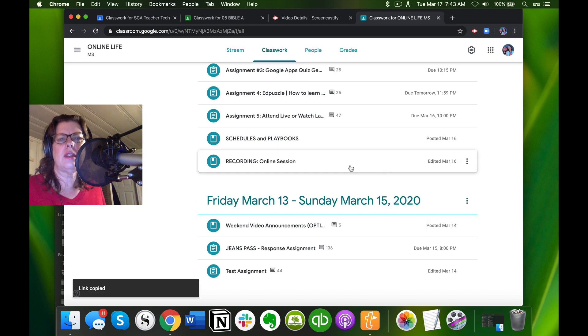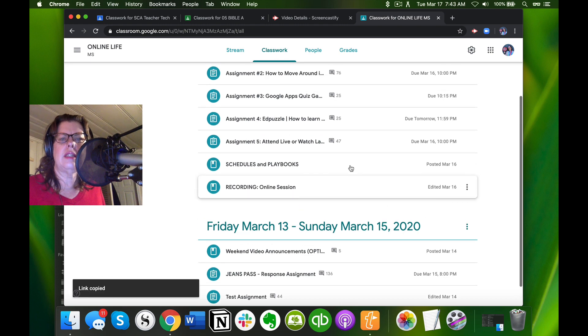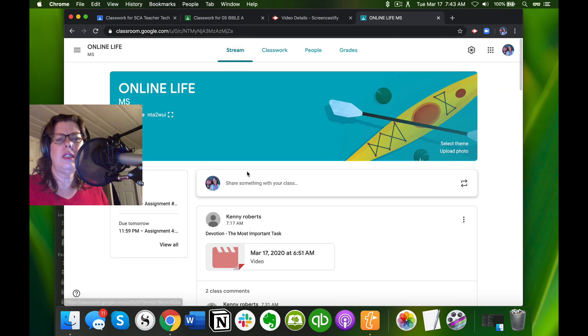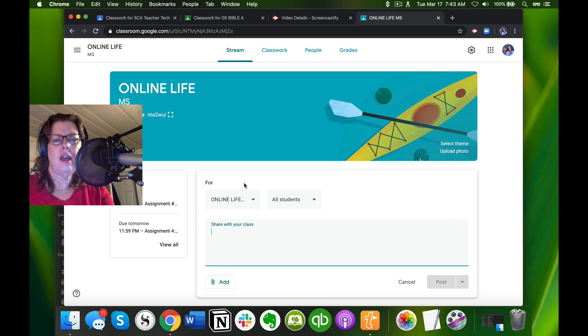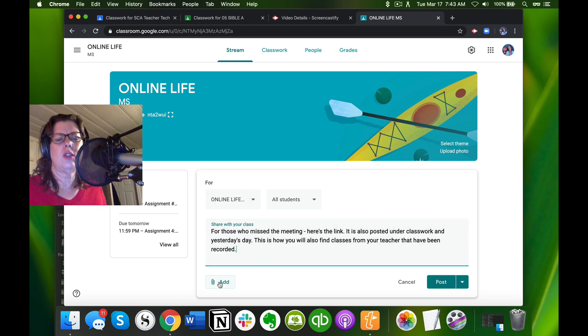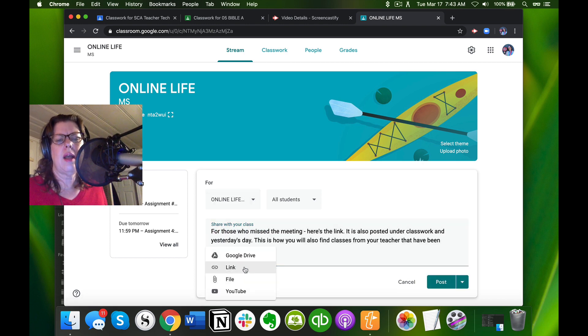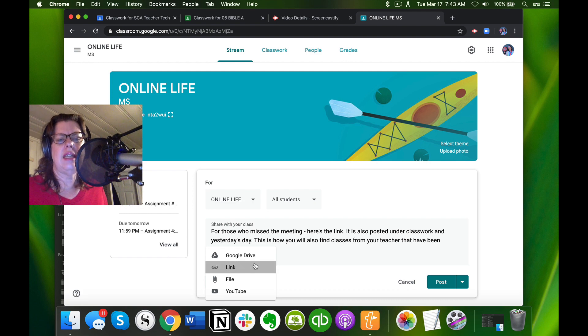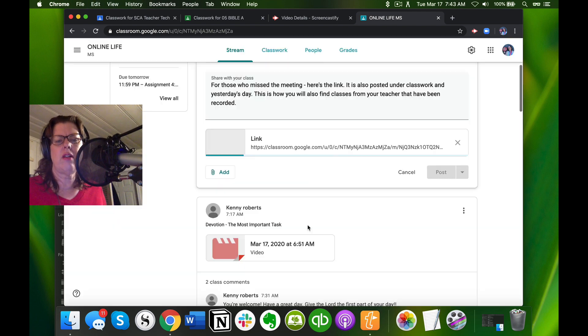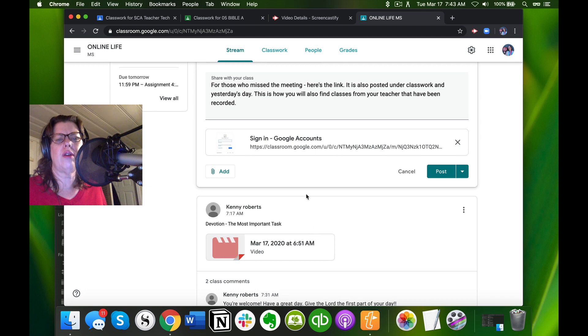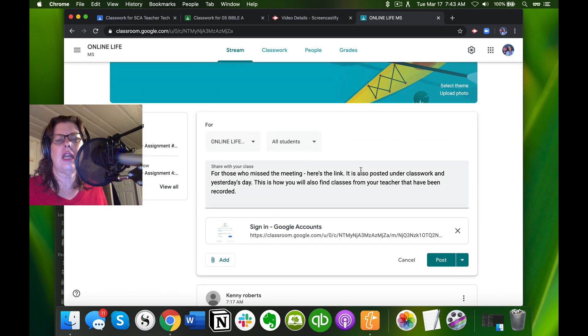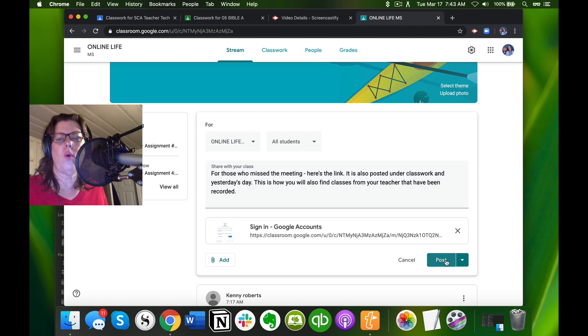Now remember, this can only be seen in this classroom. The best way to do this is to organize it by date. I'm going to click link and paste this link in here. The only thing that might throw you is it will say sign in to Google accounts, but when they click it, it's actually going to take them straight to that recording because I used the three dots.